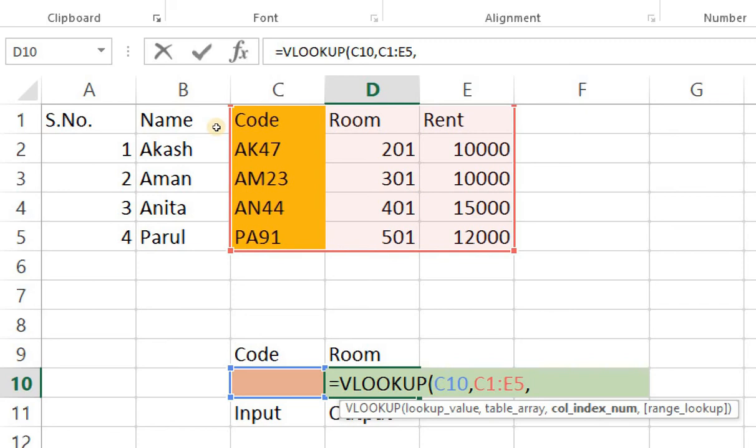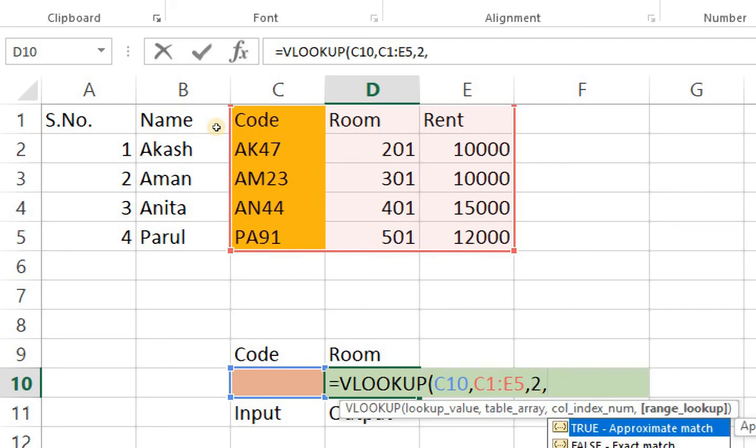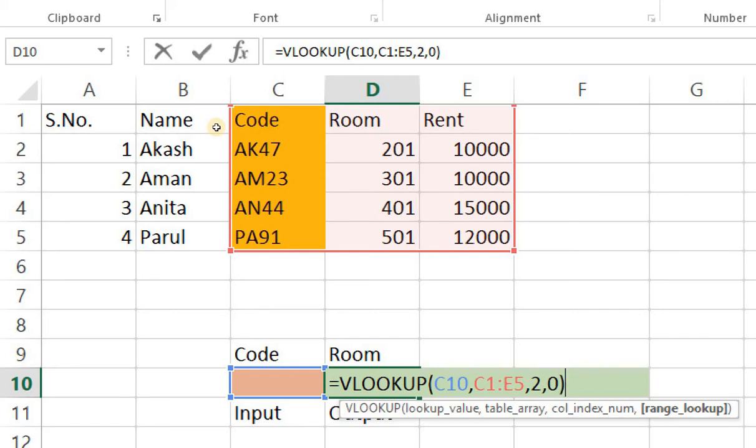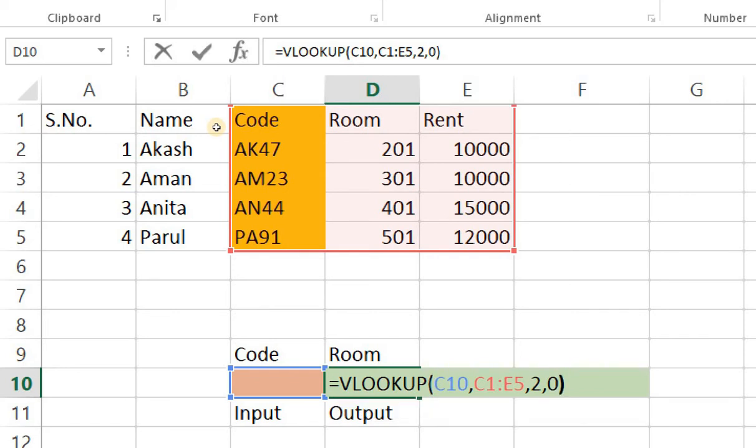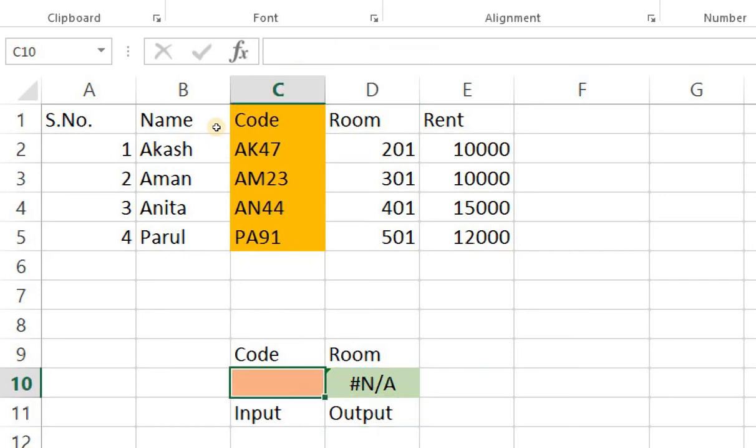Two is the selection for this one and finally we have a true which is for approximate match and a false which is for exact match. Right so let's select zero which represents false and I'll press enter. Right look at this formula carefully before I press enter. I have the lookup value as c10 which is currently blank. Lookup table or array starting from c1 till e5. Column reference output is column number two which is room and then zero for an exact match. I press enter and it gives me N/A because there is no output here. So let's try this out.